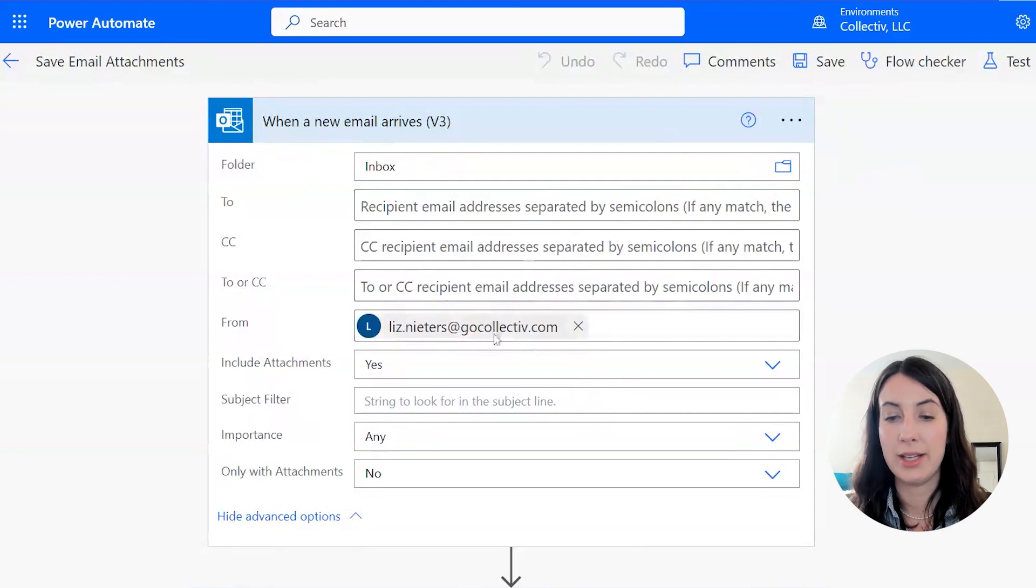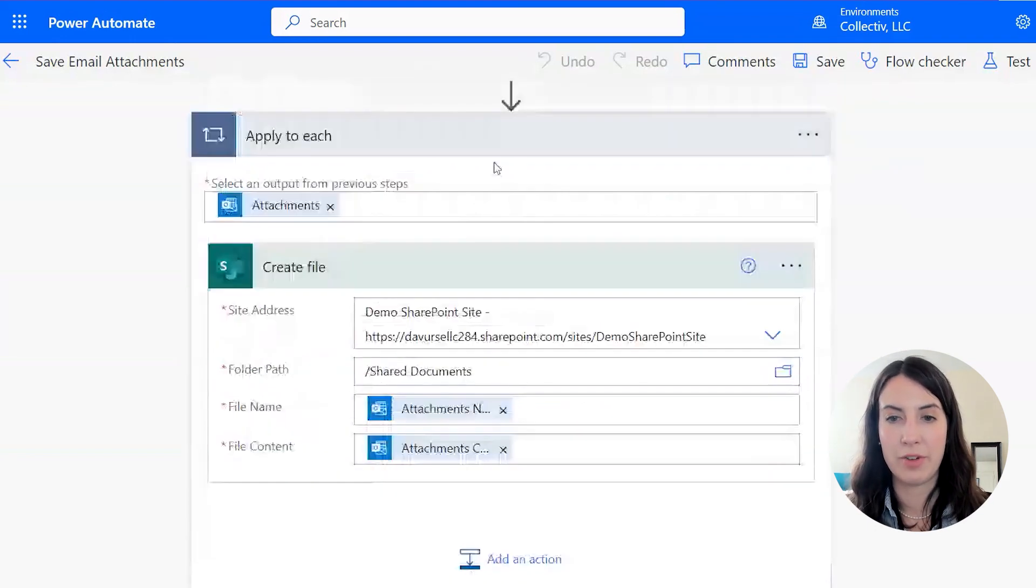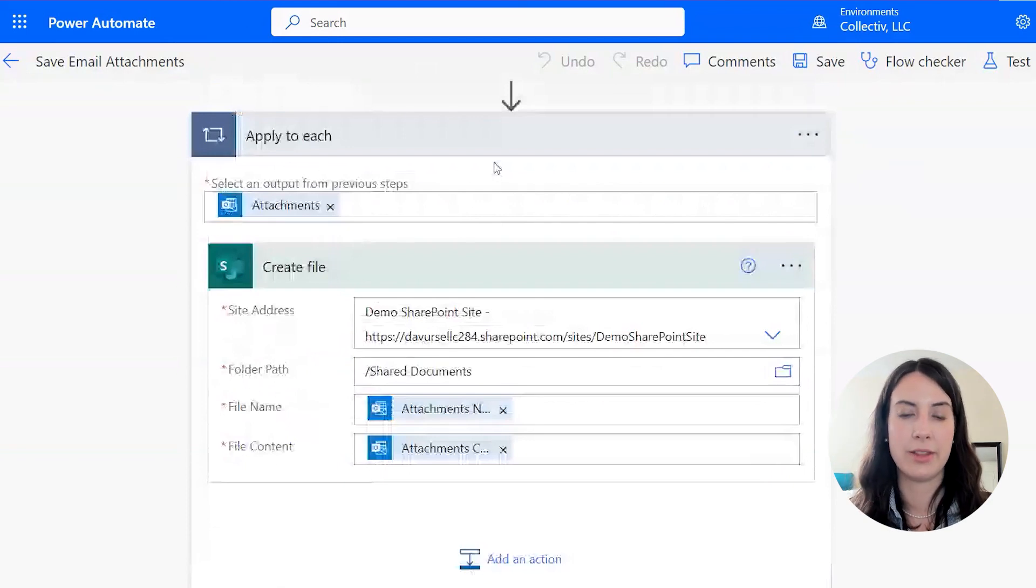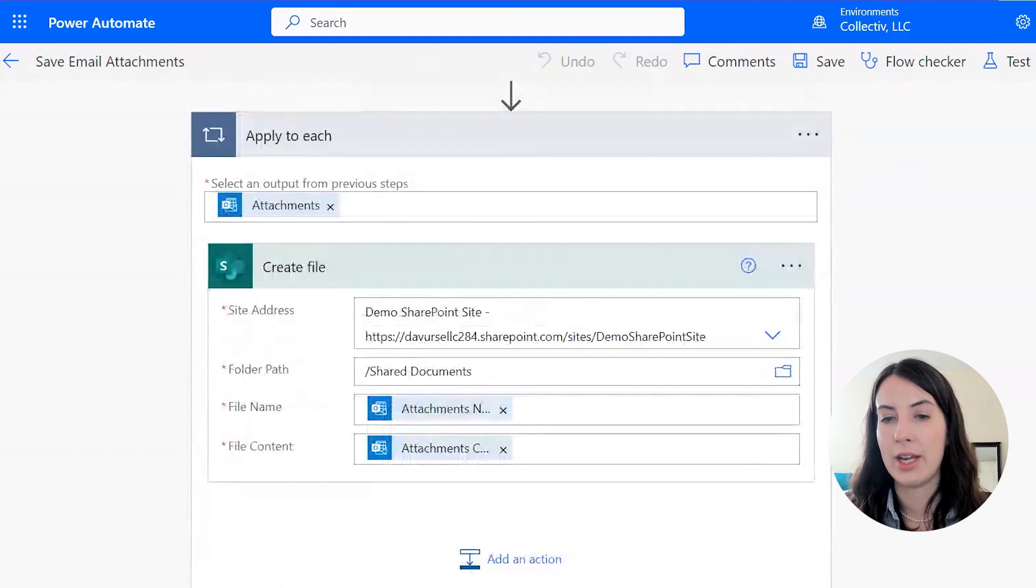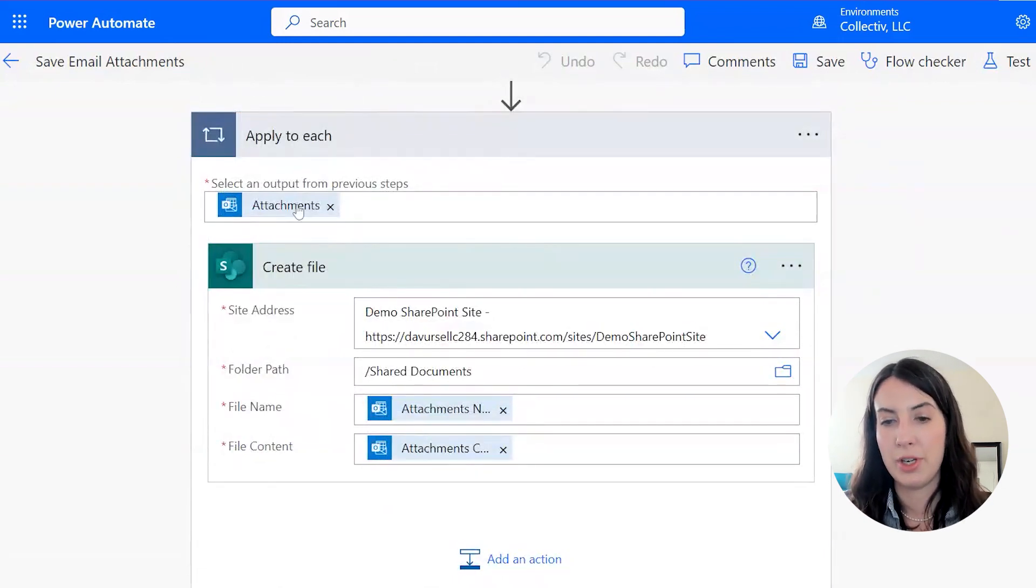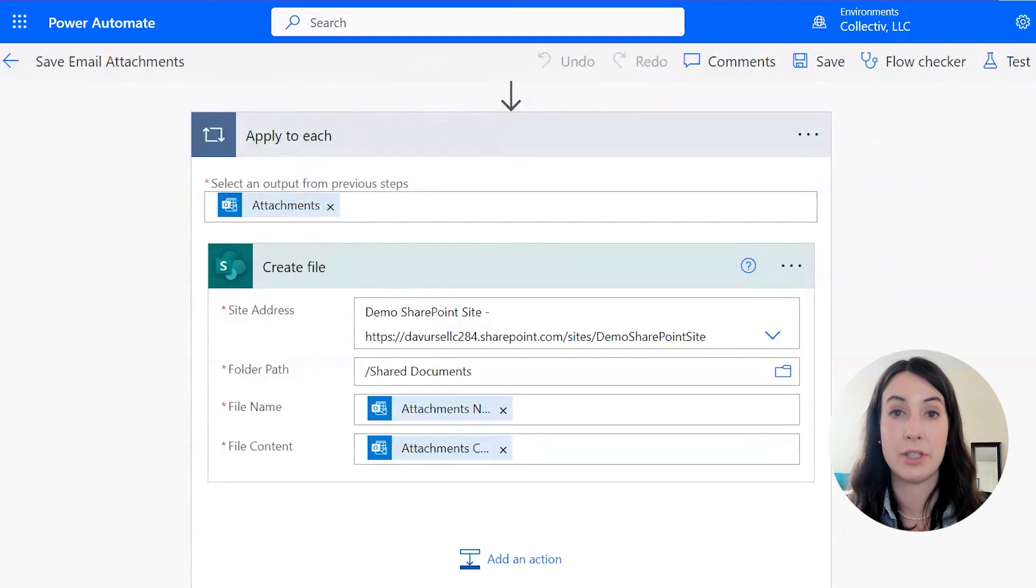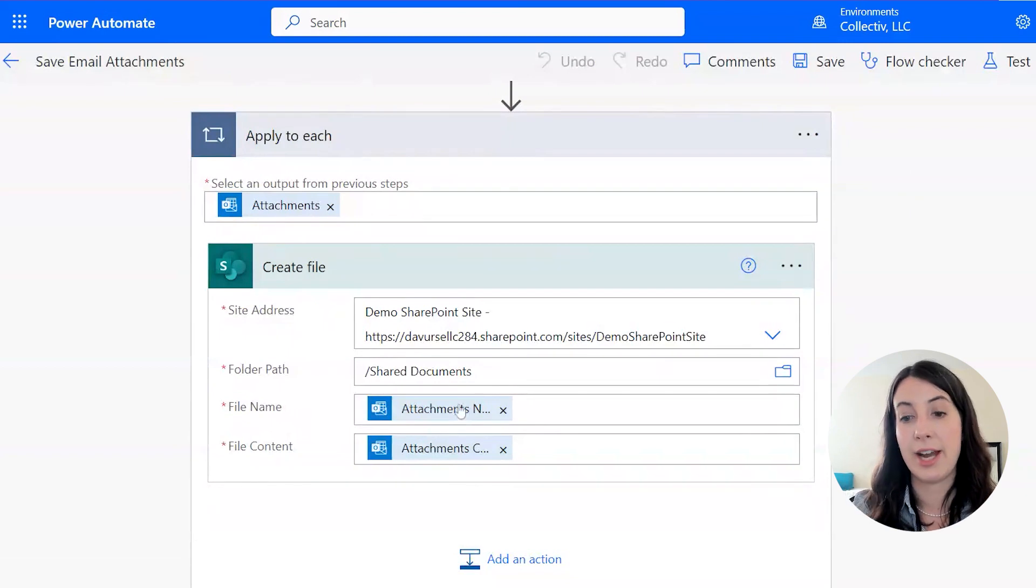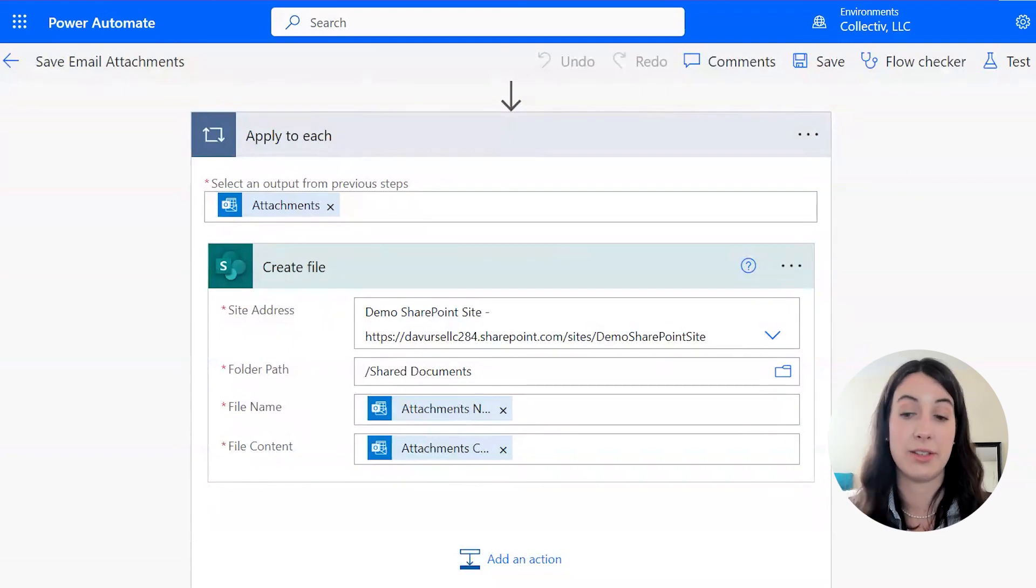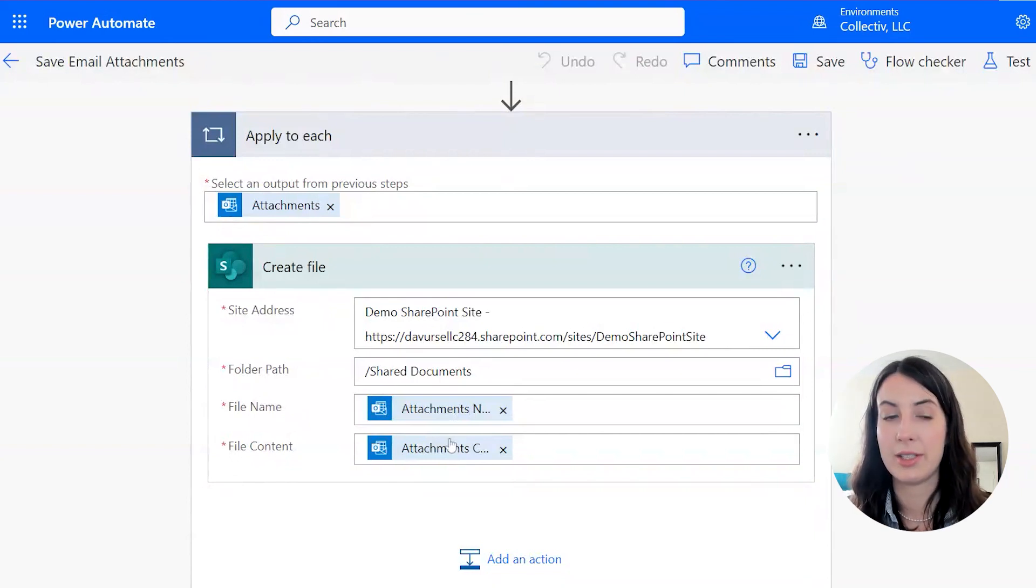I'm going to say yes, it has to include attachments. And now down here, we have an apply to each, which means Power Automate will apply this same function to any attachment on the email. So it's getting the body of the attachment from the previous step. And I just put in my SharePoint site here, the site address and the folder. The file name is going to be the same name as the attachment, and the content is going to be the contents of that attachment. So now we can go to test and see this in action.